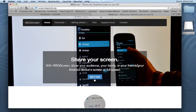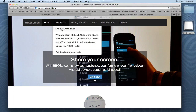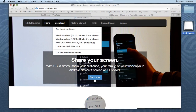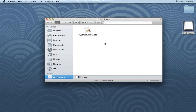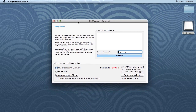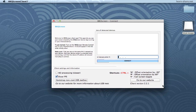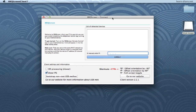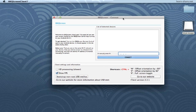Now, to get started, go to the BBQ Screen website and download the client for your computer. You can also download the app for your Android or get it from the Google Play Store. After downloading, open the BBQ Screen client. Here we can set the client settings: HD processor, and show frames per second. For now, I am going to uncheck HD and check frames per second. We also get shortcuts for orientation and to go full screen.